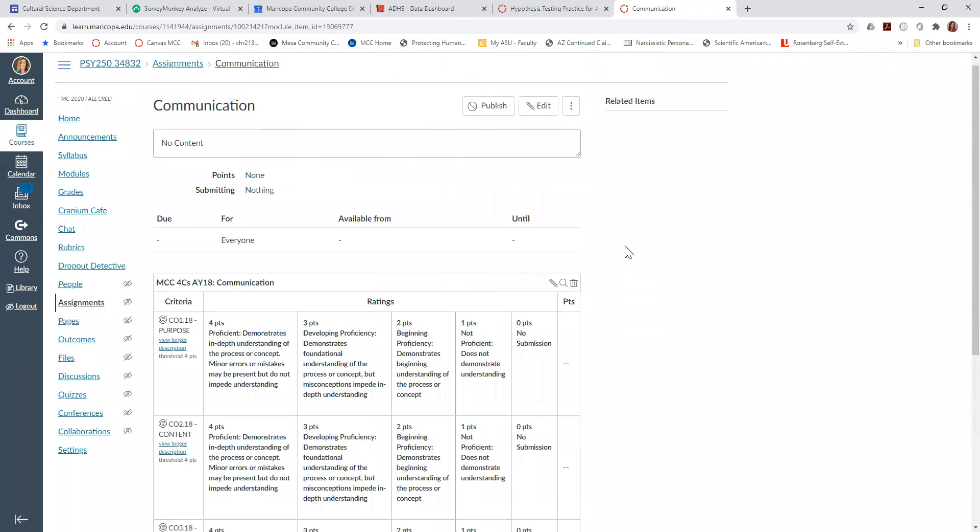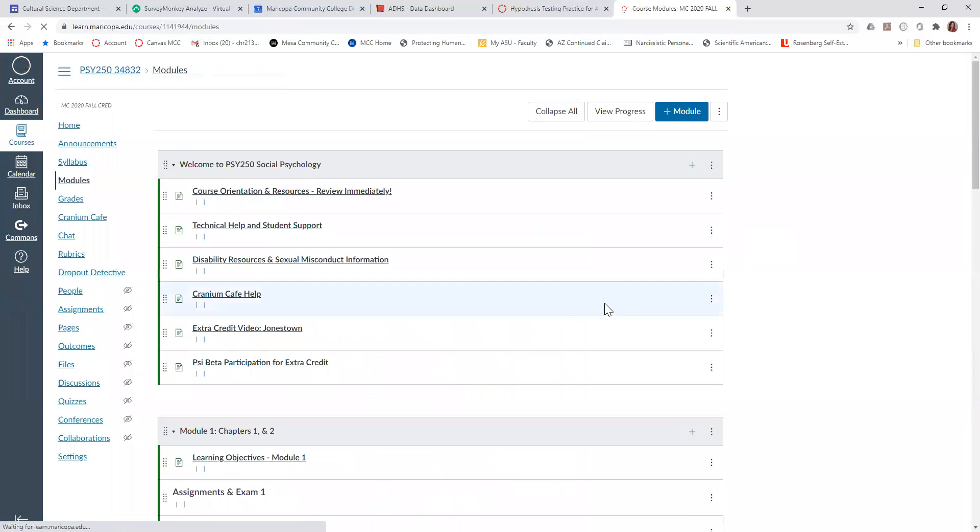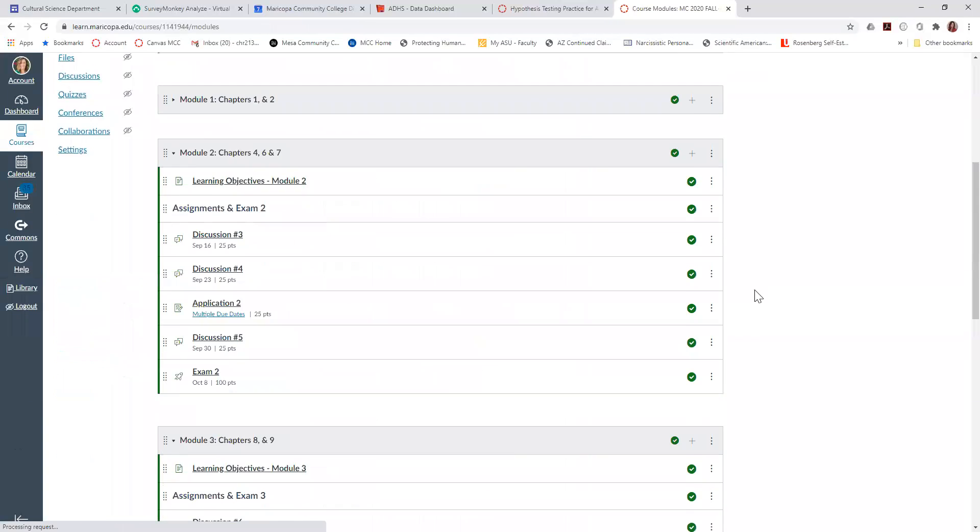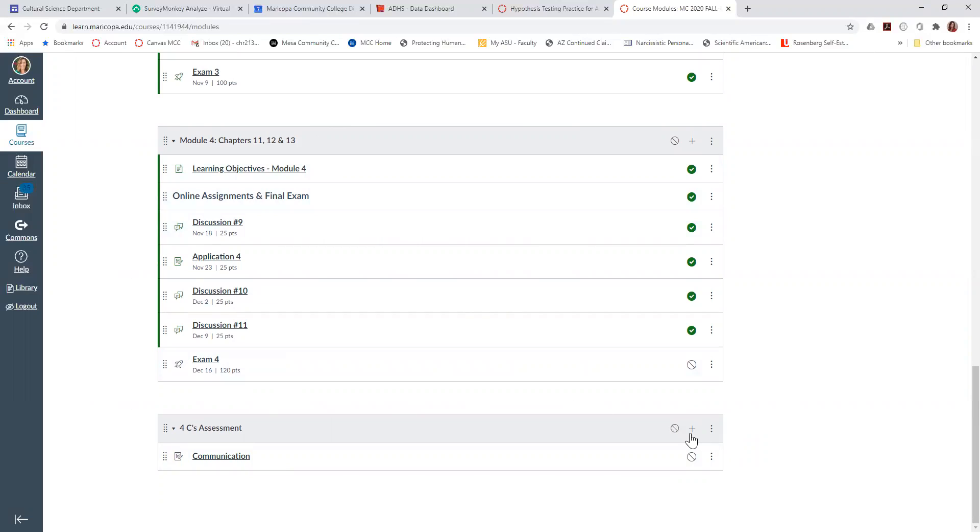So now you have this module and this assignment. I'm scrolling back down to my module, and if you'll notice, I don't have this published. The reason I'm not publishing it yet is because it'll confuse the students. So what I do is I wait until the last week of the semester, and I assess, and that's when you'll actually need to publish it, publish the module and publish the assignment so that you can grade the students.